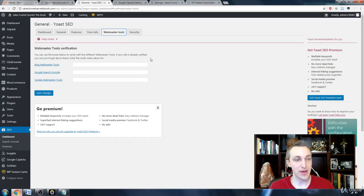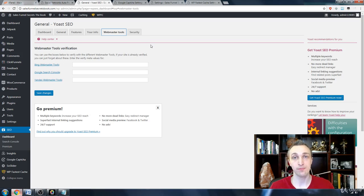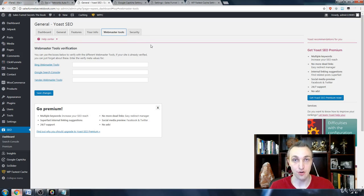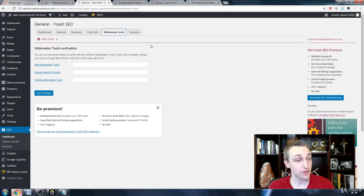Head over to webmaster tools. You can go ahead and connect your Bing, Google, and Yandex if you want, and that'll help syndicate your information to these networks so they can get statistics.